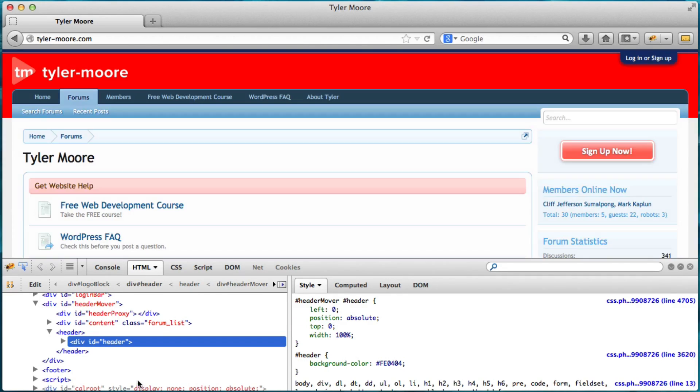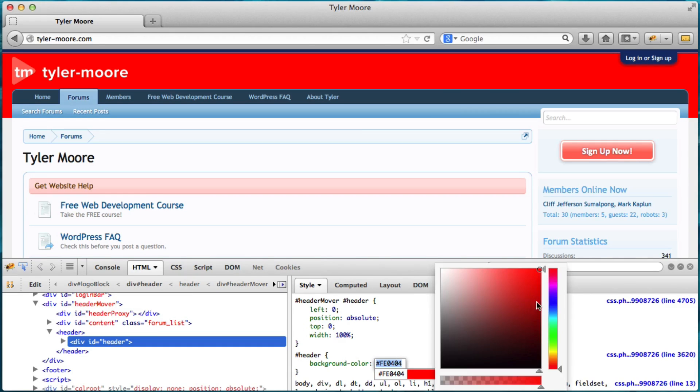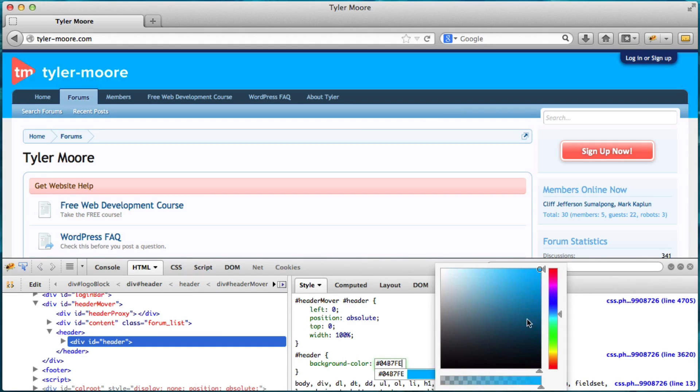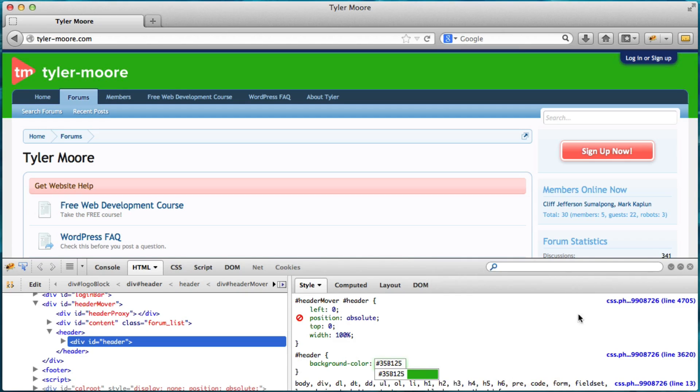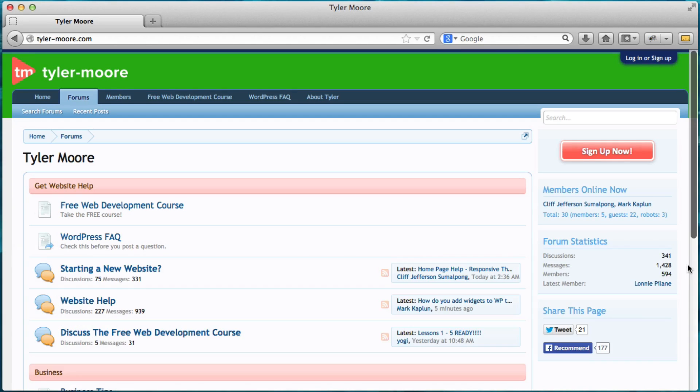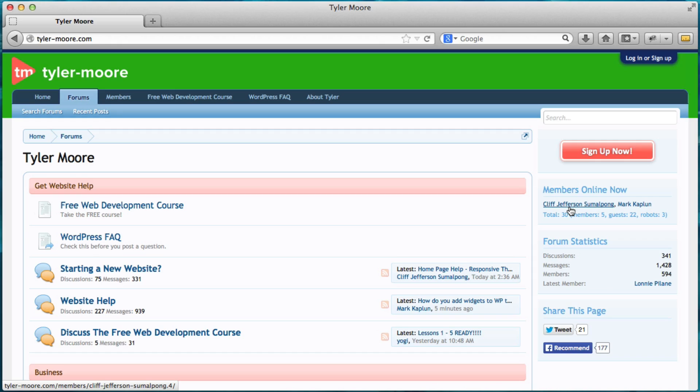Remember, Firebug's the code thing and FirePicker is the colors, the cool colors. The third one is measure it. And this is pretty cool because a lot of the times you don't know exactly how big, let's say, this logo needs to be.